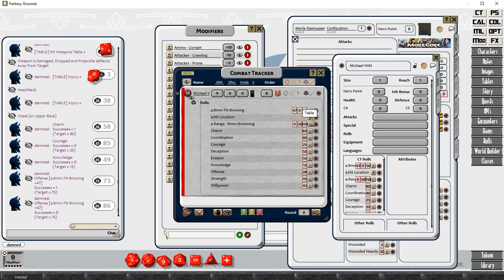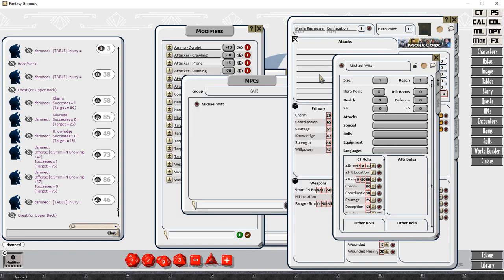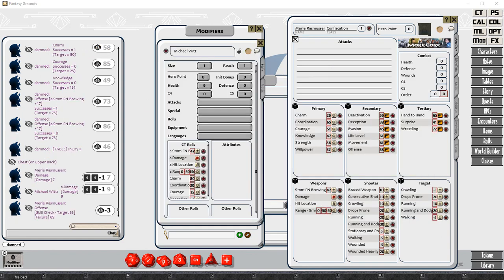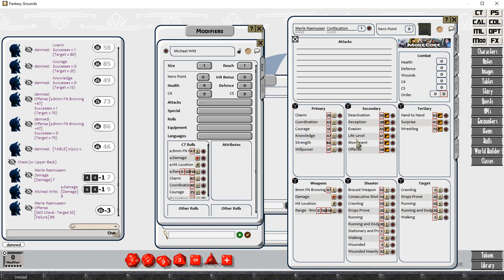You can see there that the Michael Wick character, NPC character is in the combat tracker, and all those roles are available. And they output to chat quite nicely.